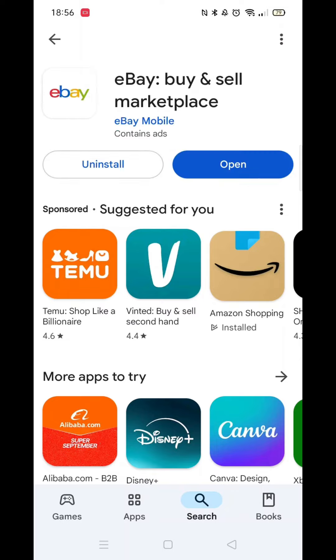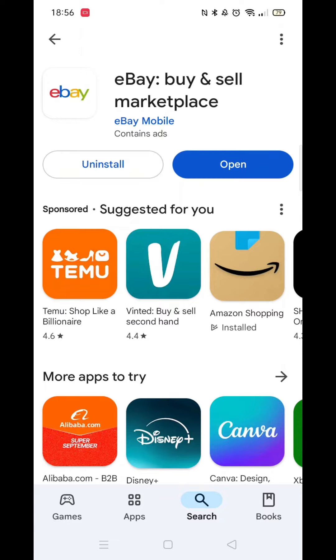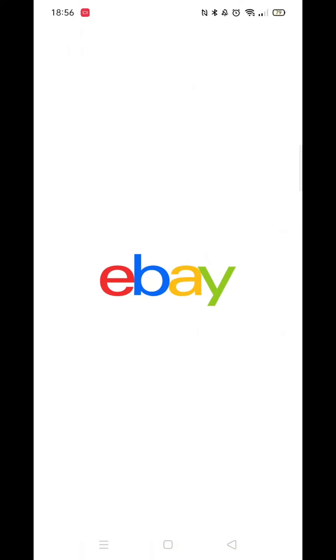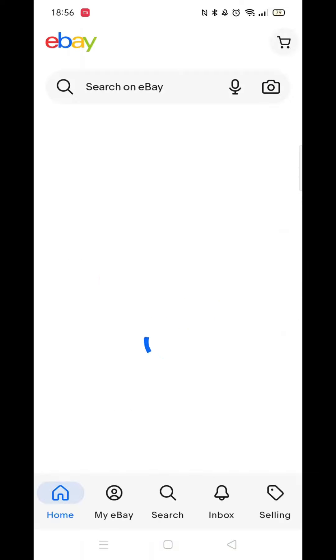You can open up the app when the blue Open button appears. An app icon will also be downloaded to your home screen.